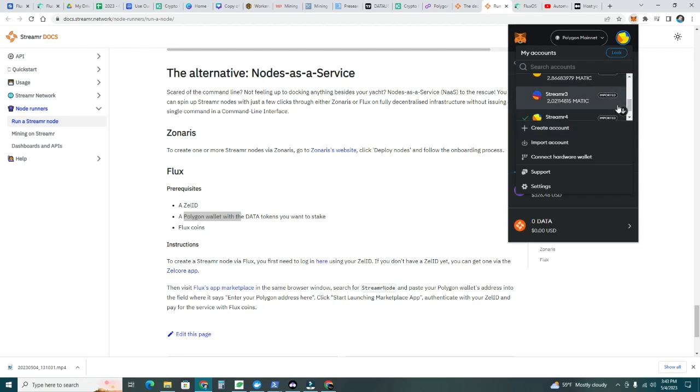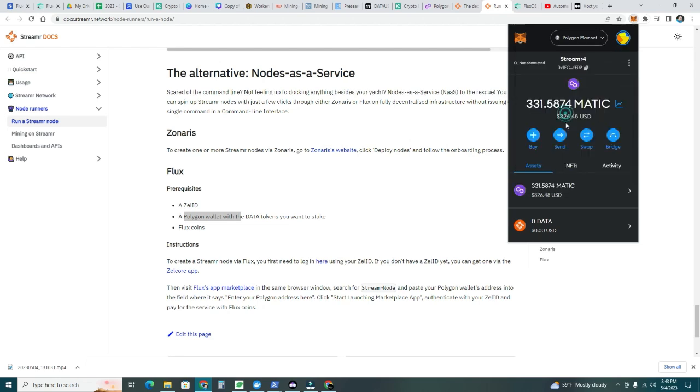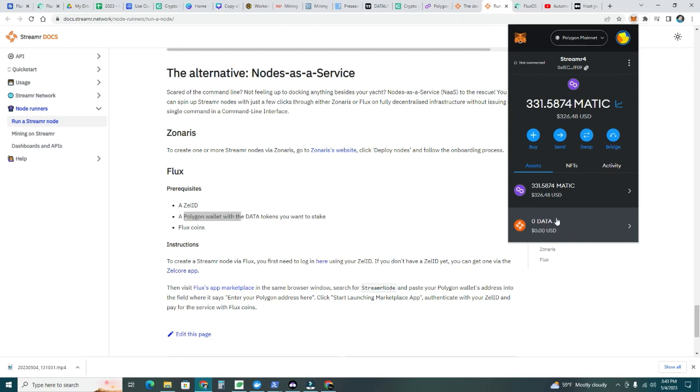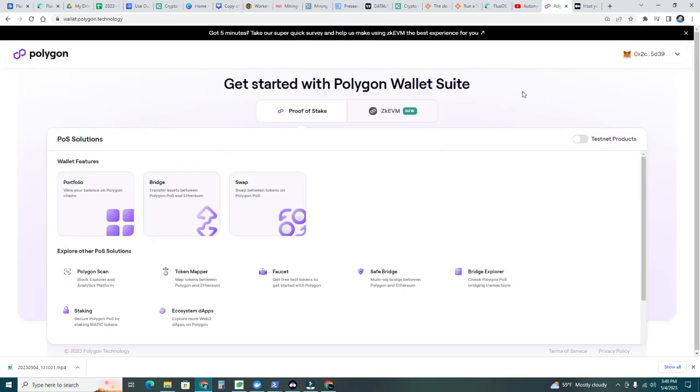Let's go into streamer number 4. Assets here, you can see I have Matic, but I have zero data tokens to be staked. So I need to have my Matic converted to data, and then we can set up the node and stake those tokens. Let's go ahead and do step number one to get data tokens.